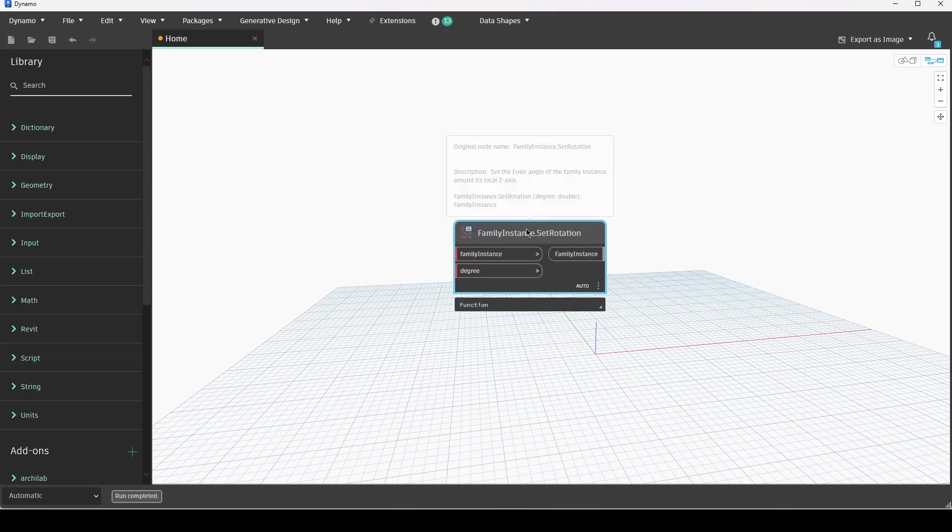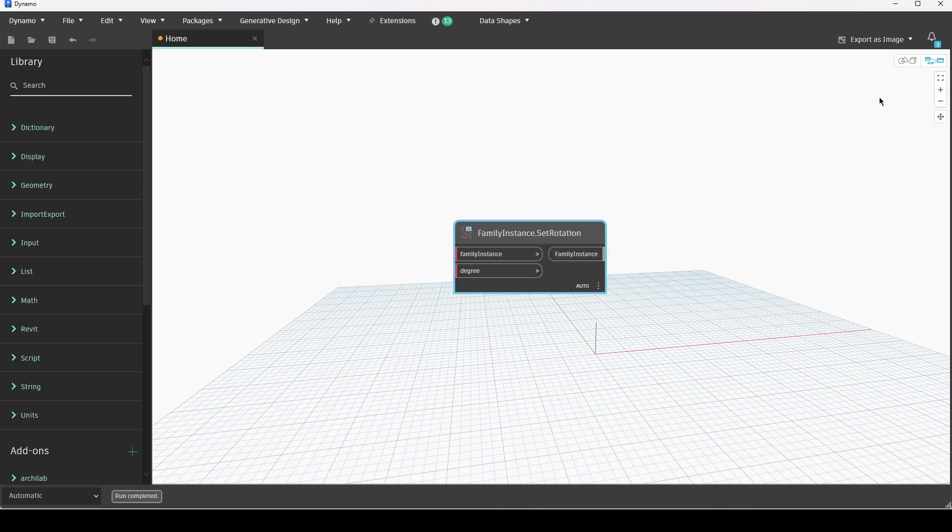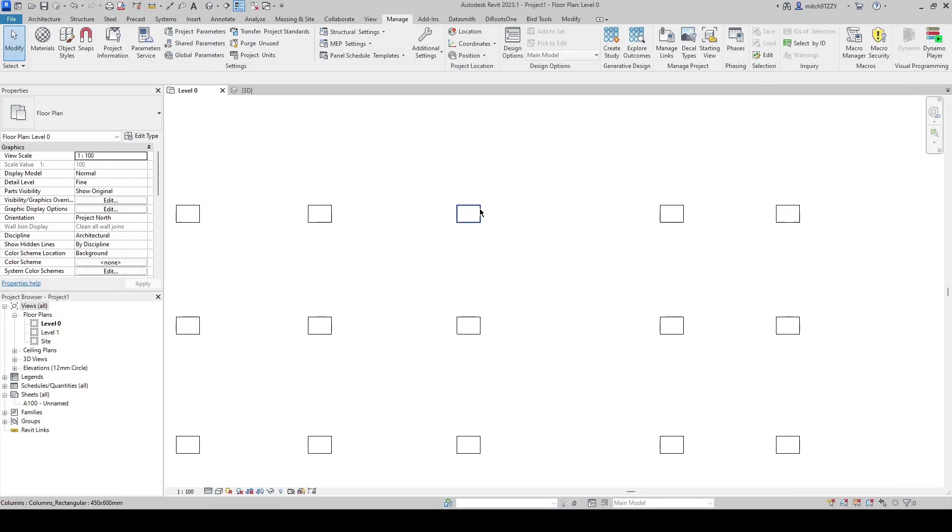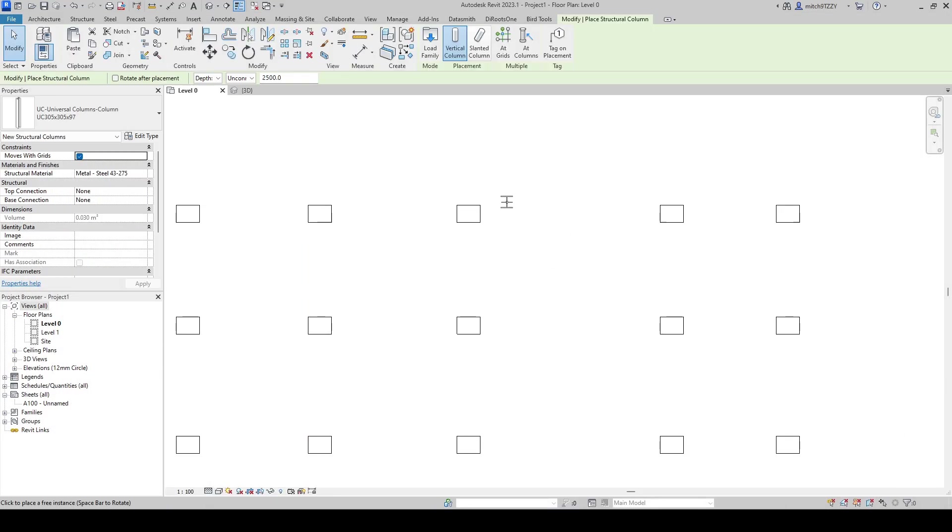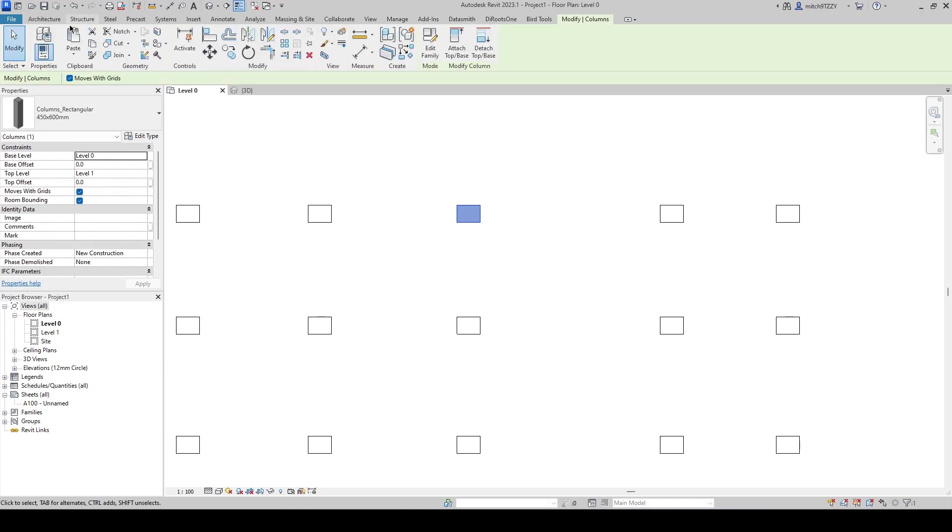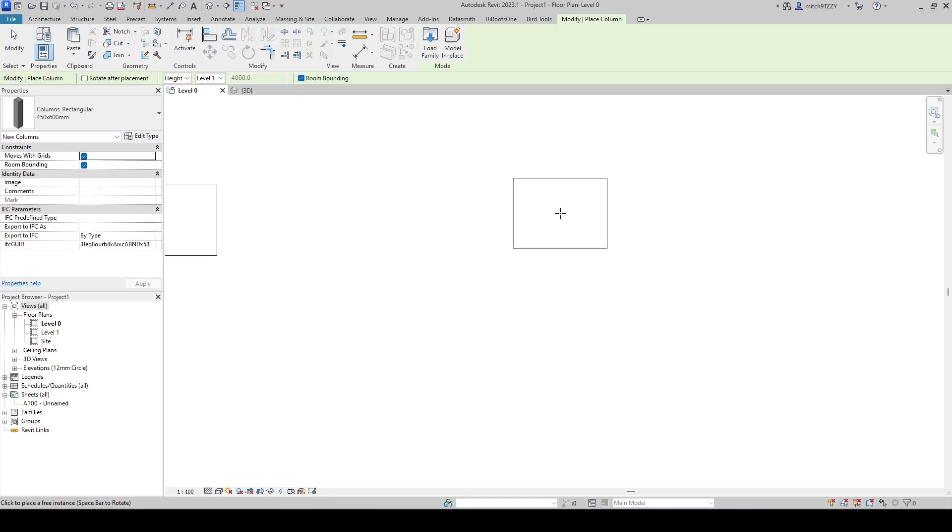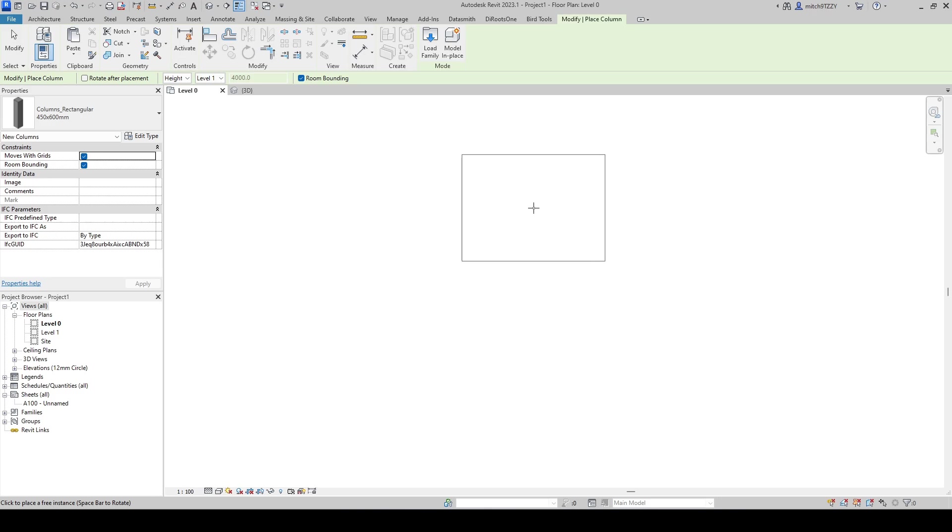Set rotation specifically rotates elements around their local z-axis. So wherever your item's insertion point is, that is where they will rotate around. So when I place columns for example, if I activate my column tool you can see that my cursor is at the center of the column. That is where it will rotate from.